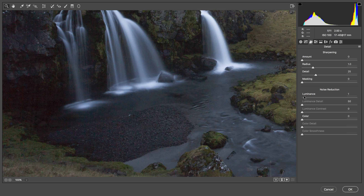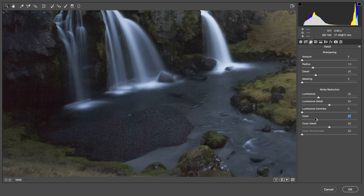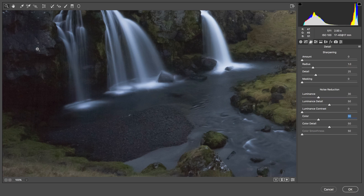What I'm going to look at now is the darkest shadows, and I'm going to apply some noise reduction. I'll slide the luminance slider up to probably between 20 and 30 — going much further than that you start to lose too much detail and sharpness, so it becomes a balancing act. I'll also apply some color noise reduction; you can get away with a lot more color noise reduction without losing detail, but for this image I'll stick with 30 for both.